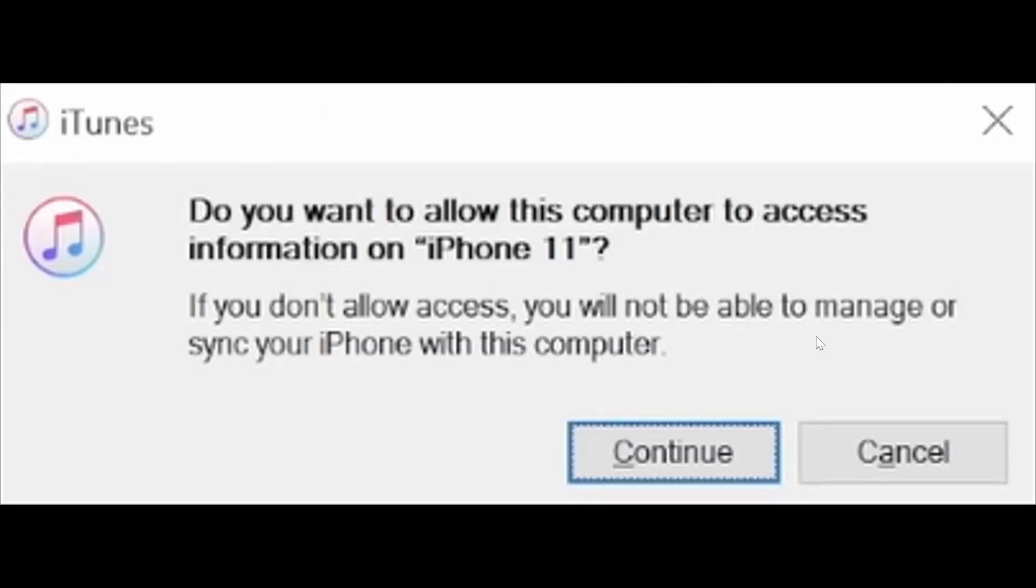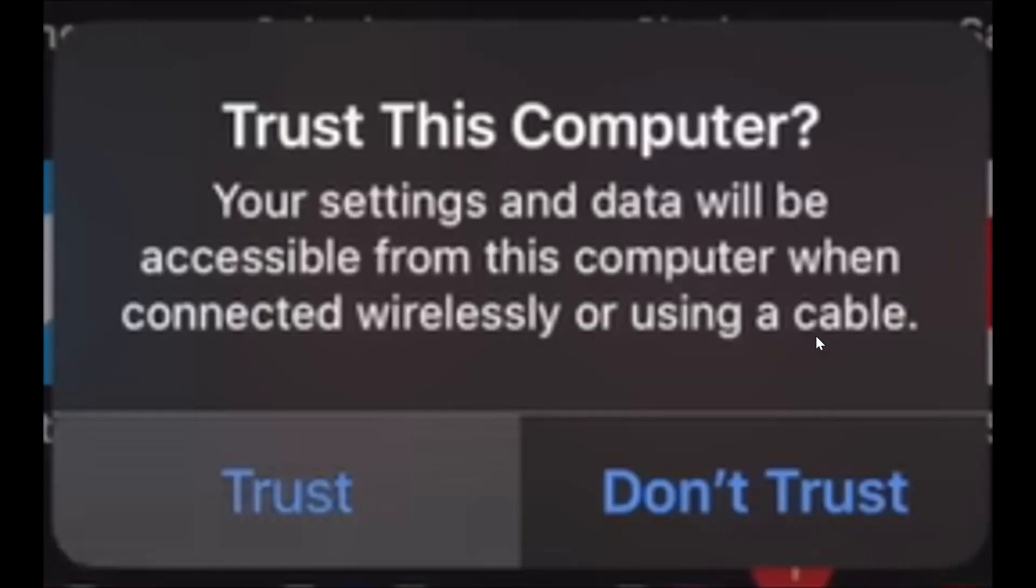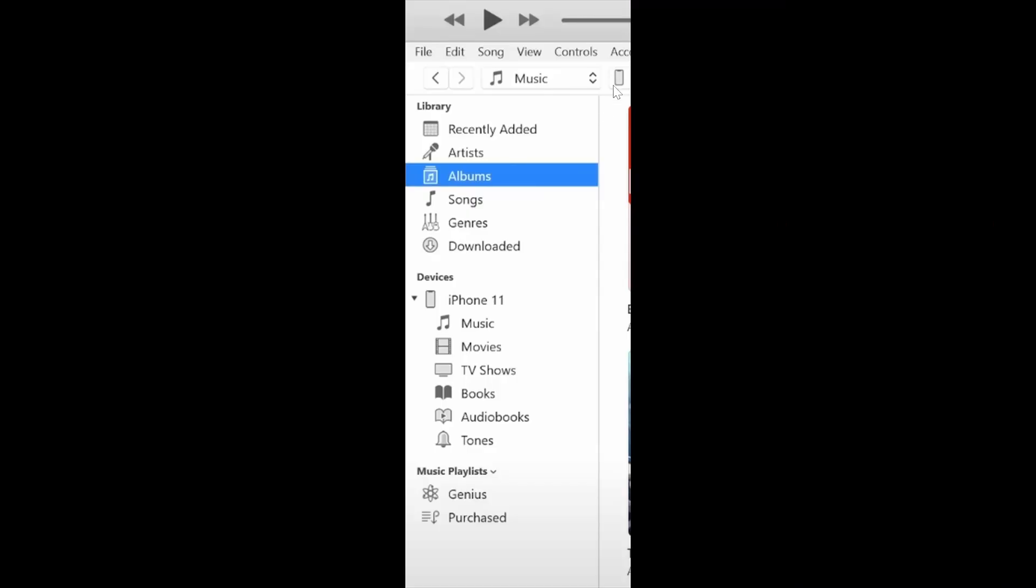When you connect them and have iTunes open on your computer, you might get this pop-up saying do you want to allow this computer to access information on your device. Click on continue right there. On your phone it's going to be the same thing. It's going to ask you if you want to trust this computer. Simply click on trust right there.